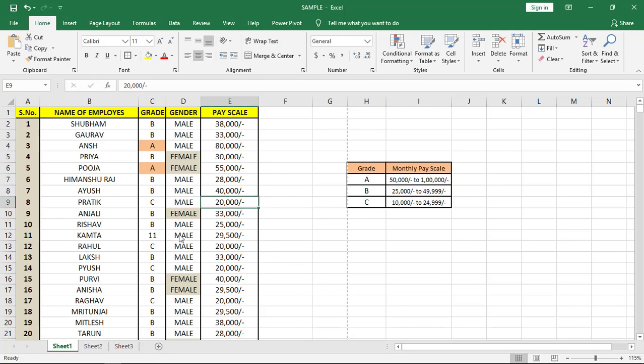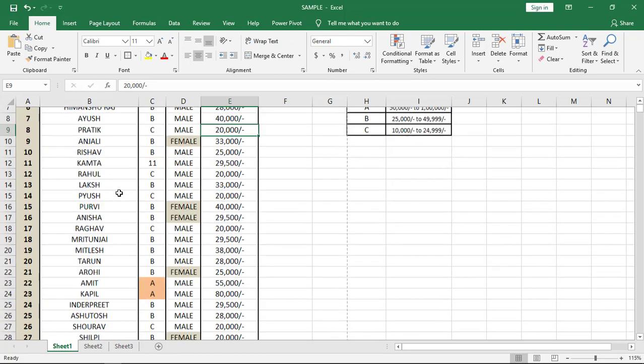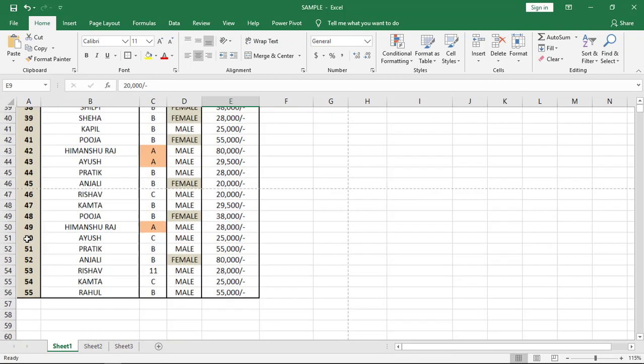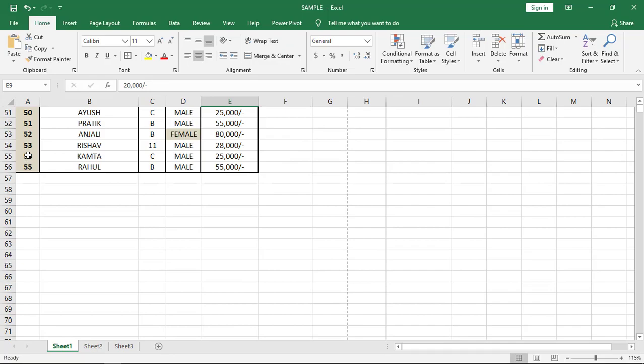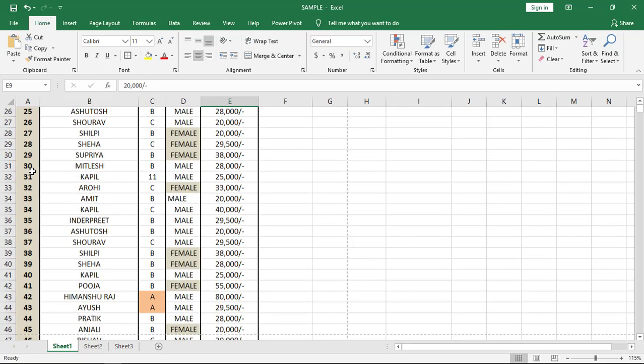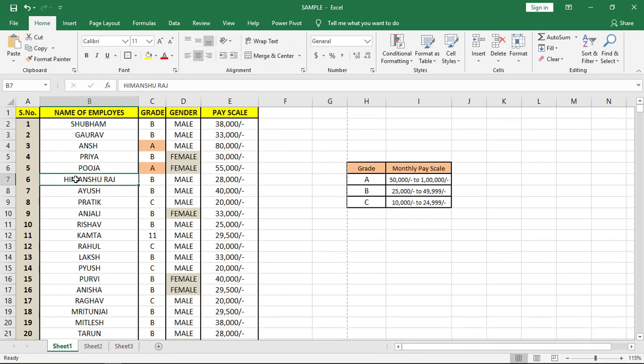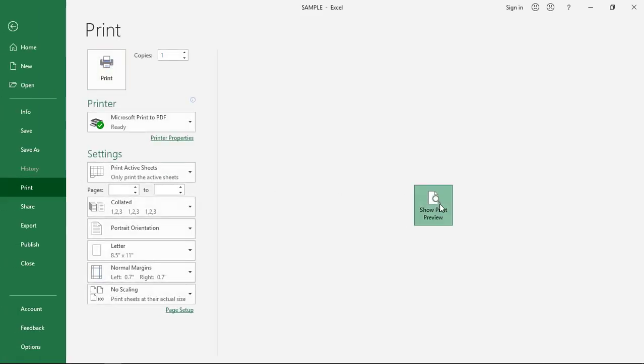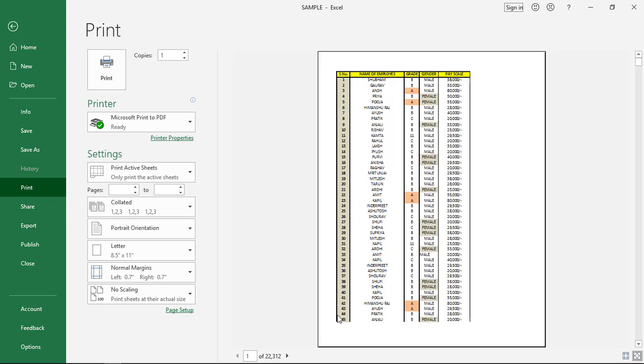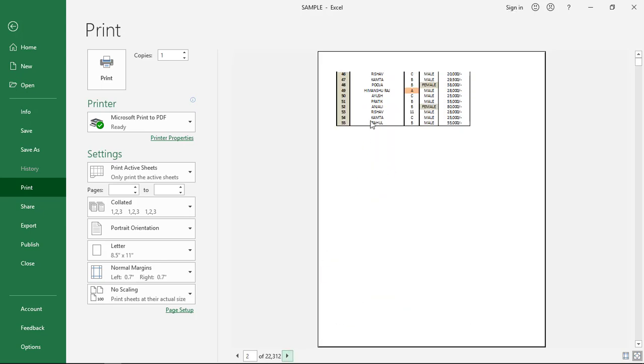As you can see in the sample project, we have serial numbers till 55. When we have the print preview, the numbers on the first page go till 45, and the second page goes till 55, but there is no heading.